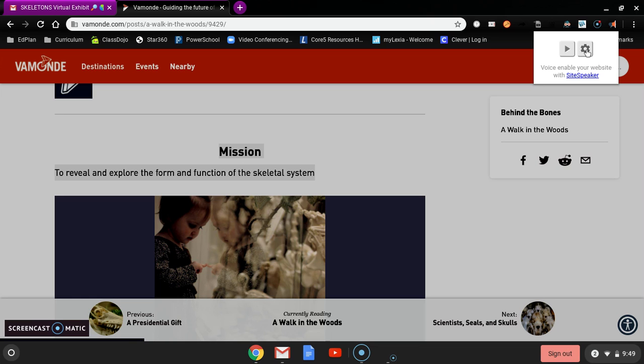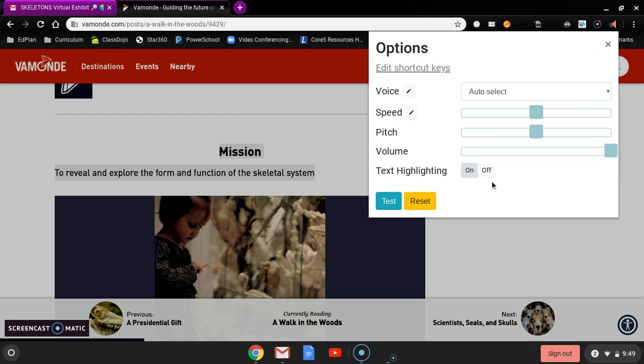So I don't know if you guys can see if it's going to show you this, but I'm going to click on the megaphone and then settings. And then I'm going to just slow it down a little bit.